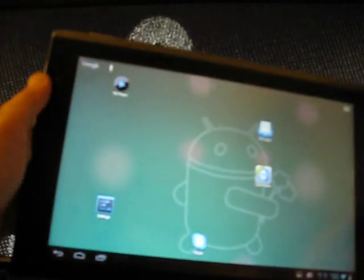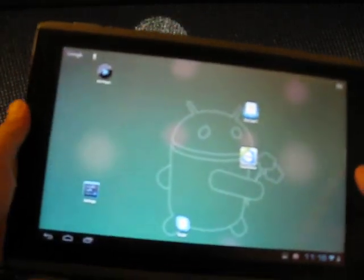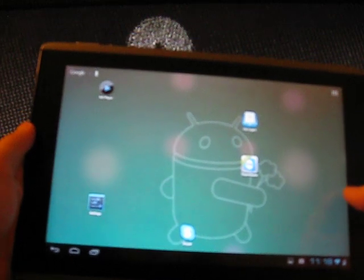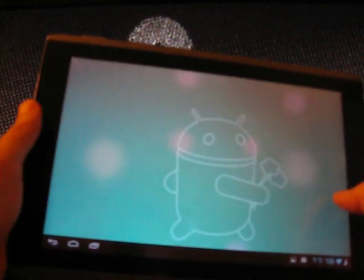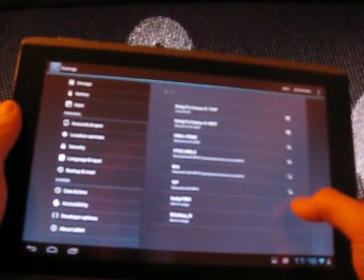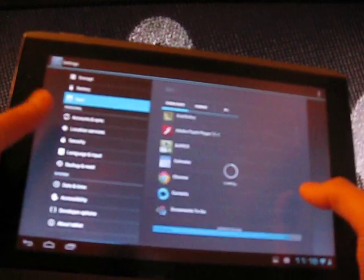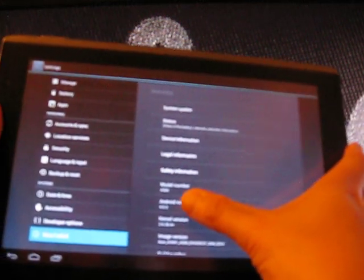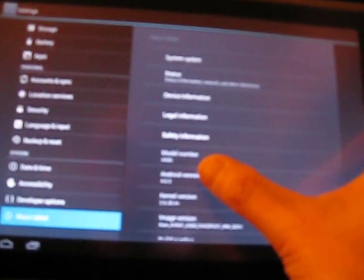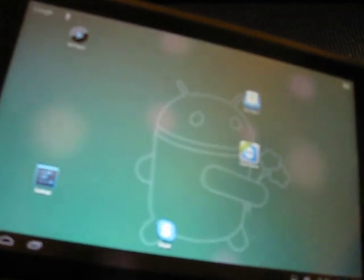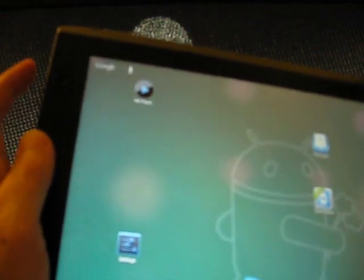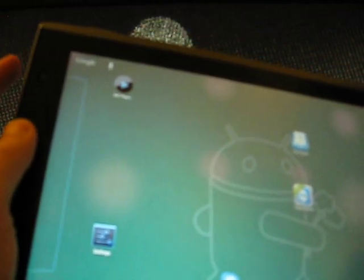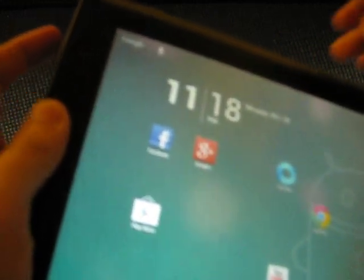Hey, this is my Acer A500 tablet running Android 4.0.3, which is Ice Cream Sandwich. I'm going to show you how to take a screenshot of the tablet. Here is the power button.